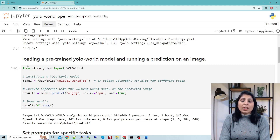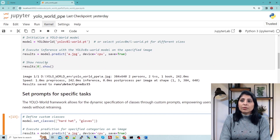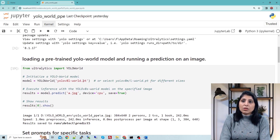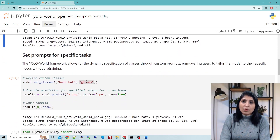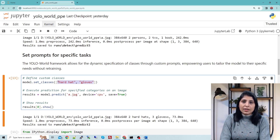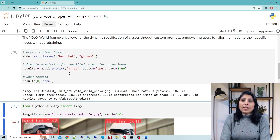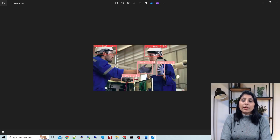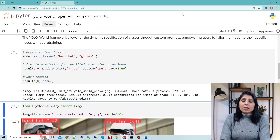The next step is to create a custom object detection model which can detect personal protective equipment like hard hat and gloves. For that we use model.set_classes and write 'hardhat' and 'gloves'. This means from the YOLO World pre-trained model I want to create a custom model that detects the gloves class and hardhat class. Before saving, let's check if the model can detect these classes using model.predict on a test image. Here you can see hardhat and gloves classes are detected.